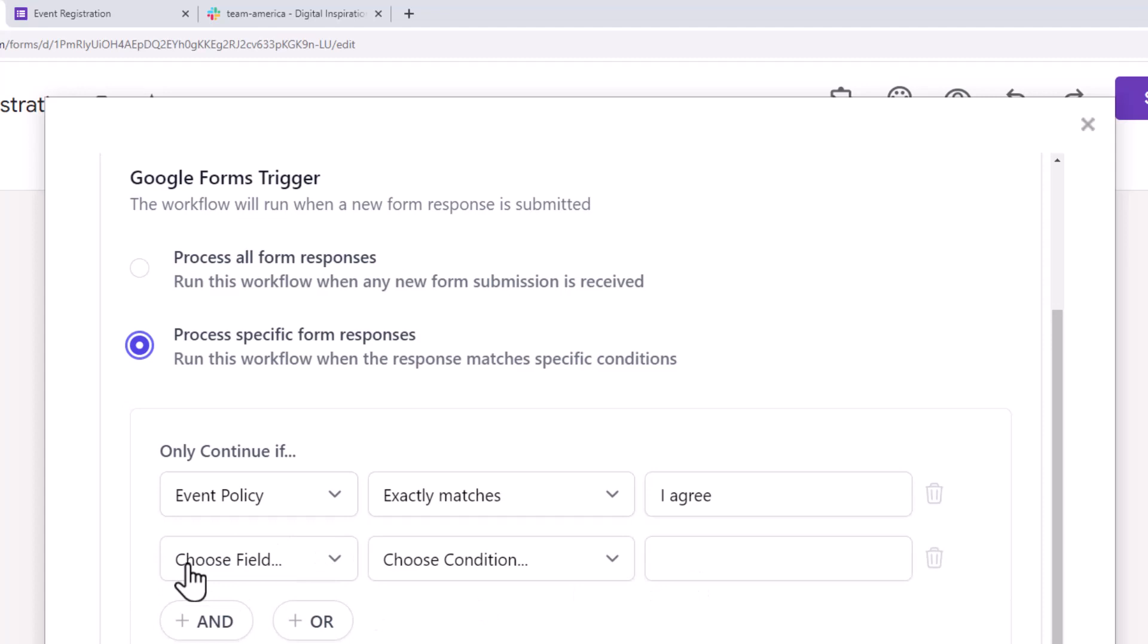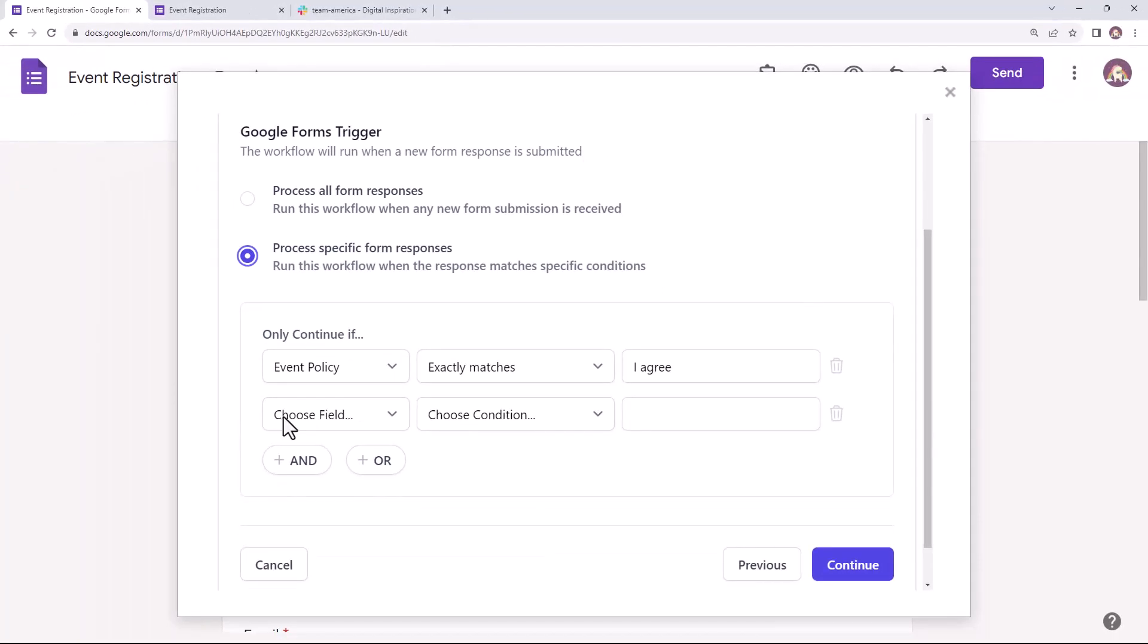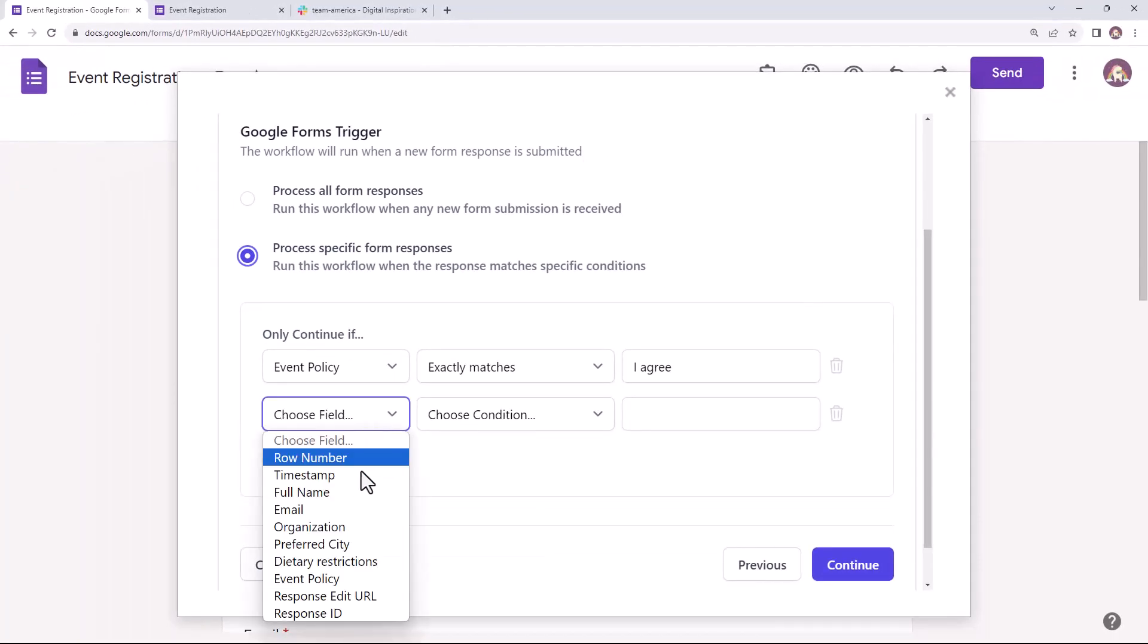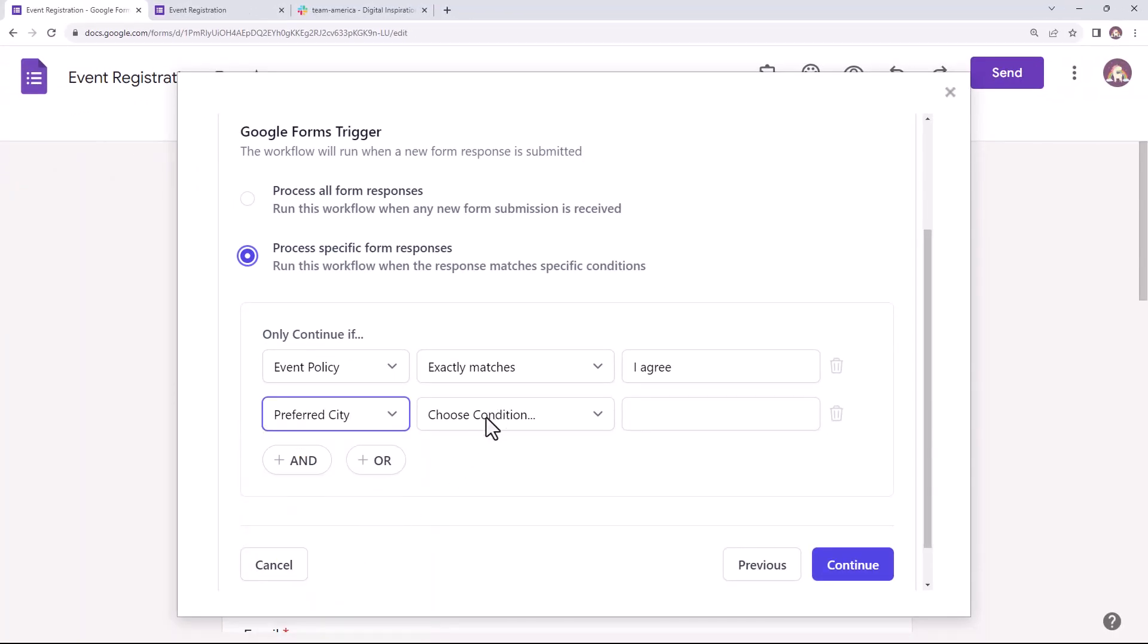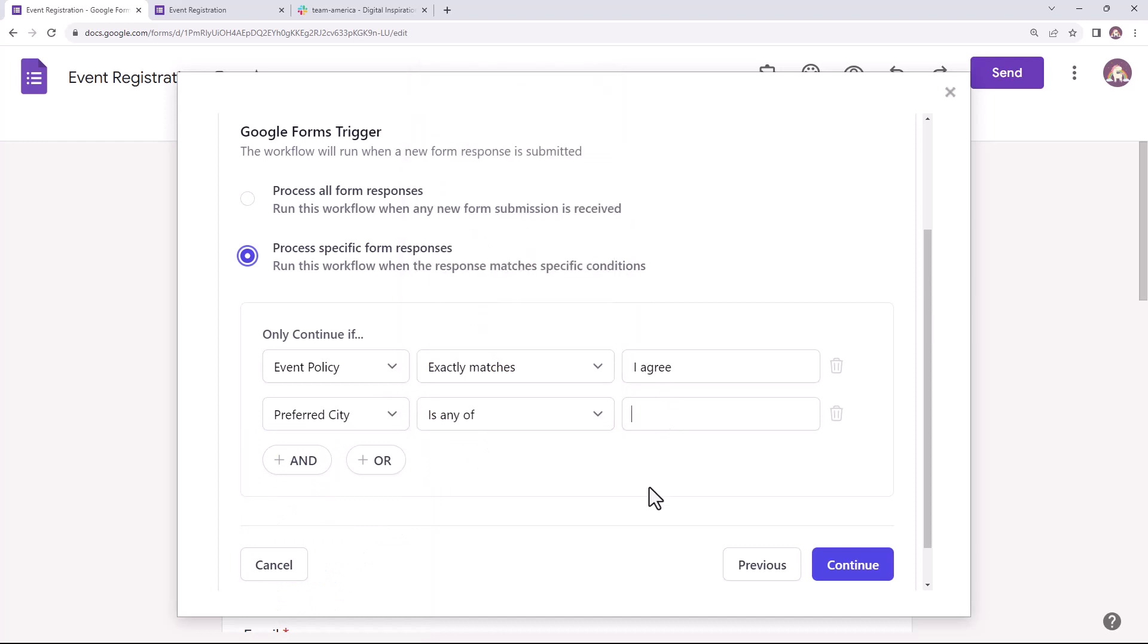For the second condition, we will process only those responses which have New York or Boston as the event location. So let's choose preferred city from this dropdown. From the list of comparison operators, I'll select is any of and type in New York and Boston in the text field here. This is done. Let's move on to the next step.